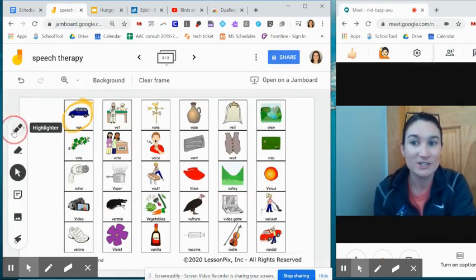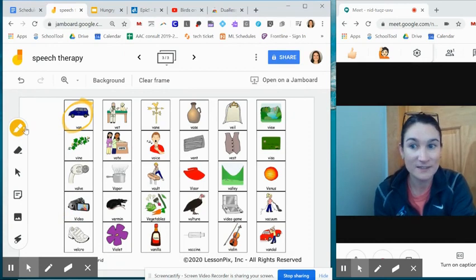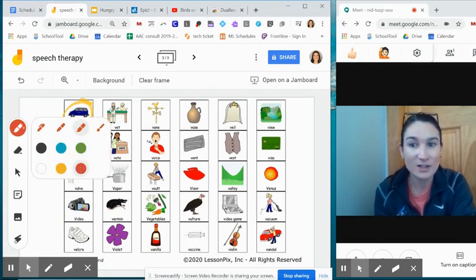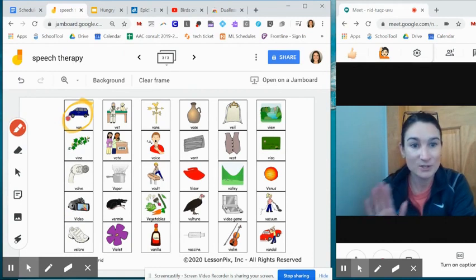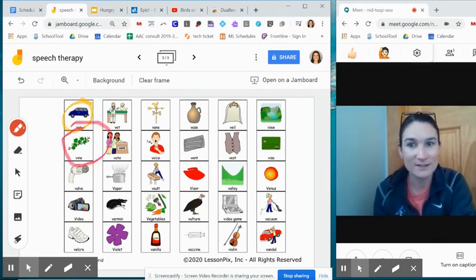I just used the highlighter feature. Again, this is really simple. I had the student pick a color and then I was controlling it. I said, okay, your next word, here it is.